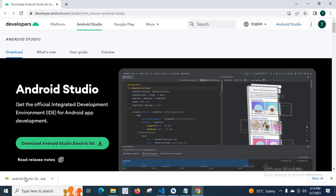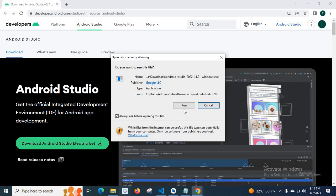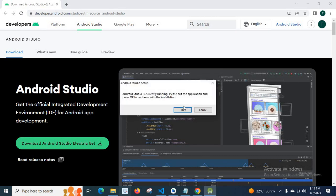Yes, download is completed. Let me double click on it. Do you want to run this file? Run. Android Studio setup.